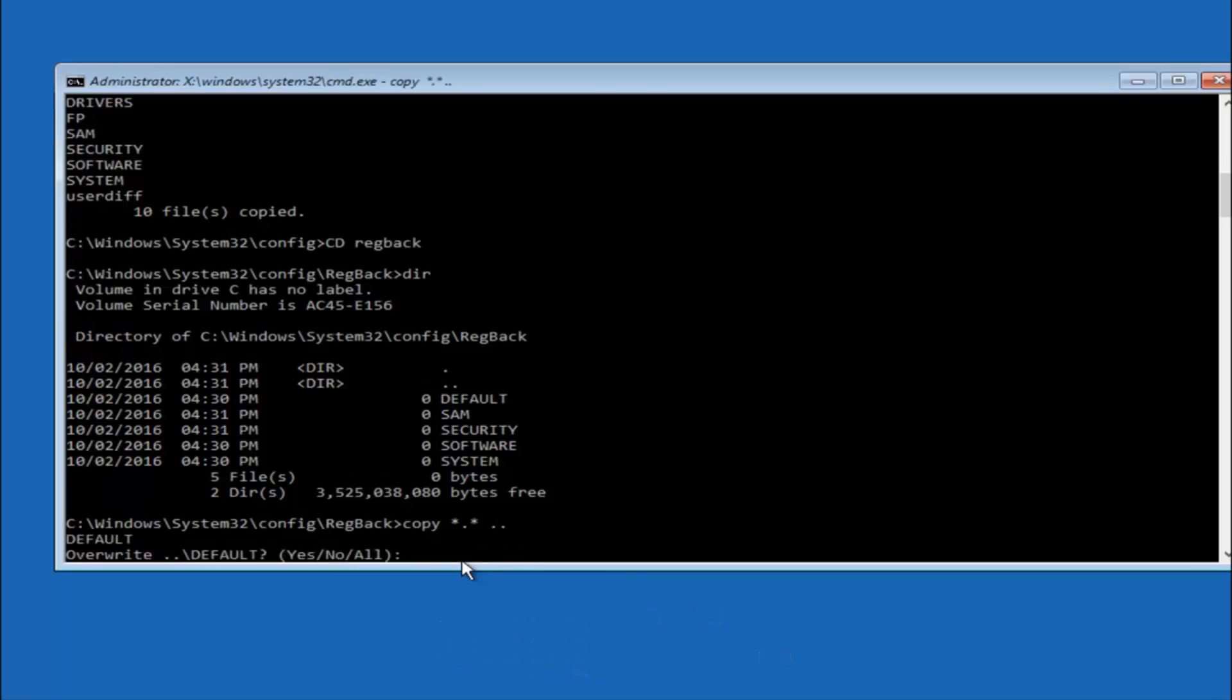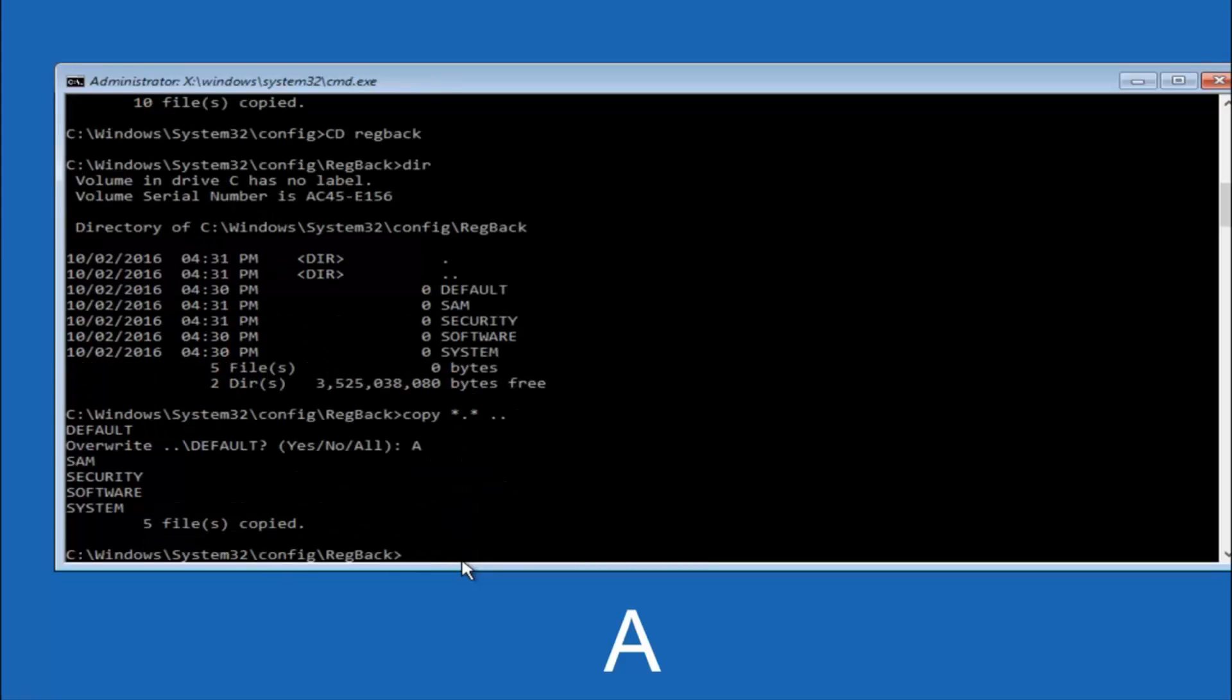For overwrite, you want to overwrite all. So type A on your keyboard, capital A, and then hit enter on your keyboard.